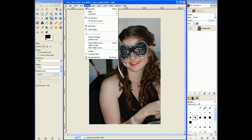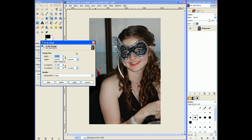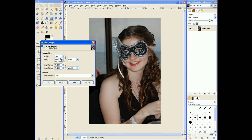So zoom out. I'm going to go back to Image, Scale Image. I want to show you some other options we have. First, we can set it to pixels instead of percent. So since this is 2,000 by 3,000, say we want it down to about 800 by 600. I can just select this number and hit 800, enter, and that puts it down to about that size.